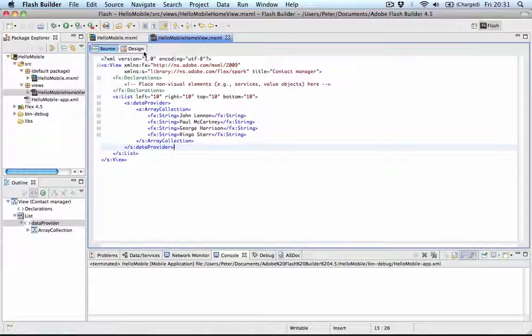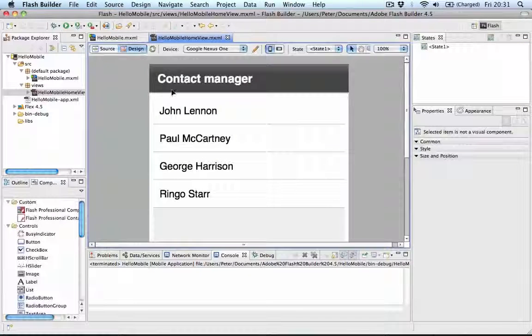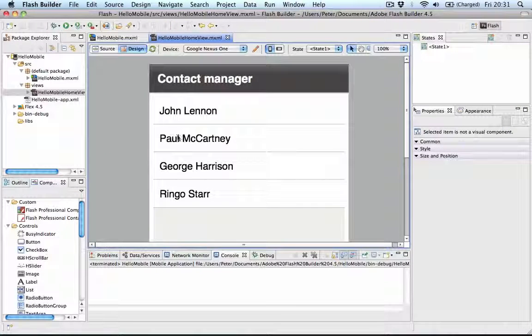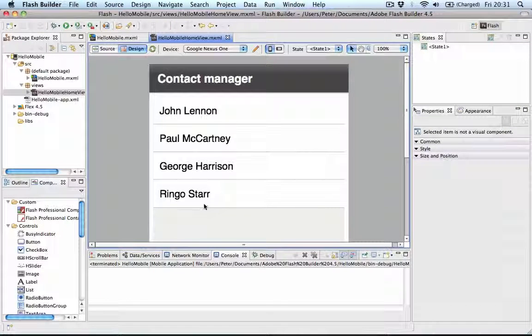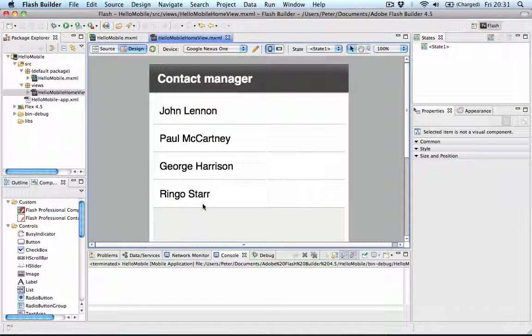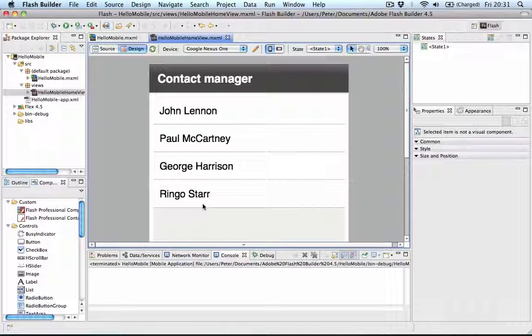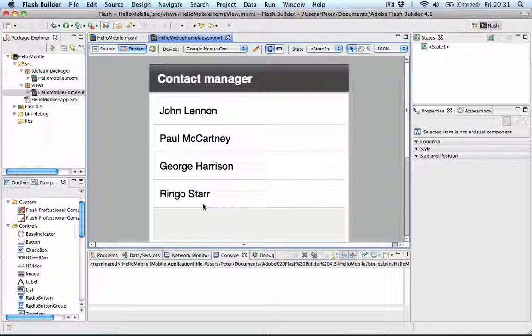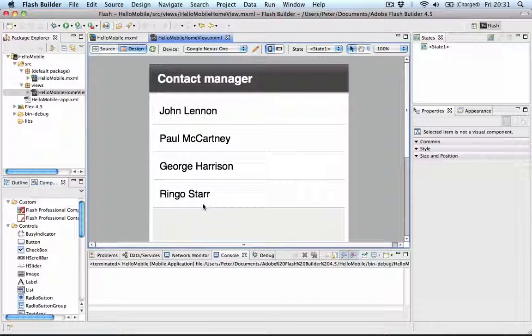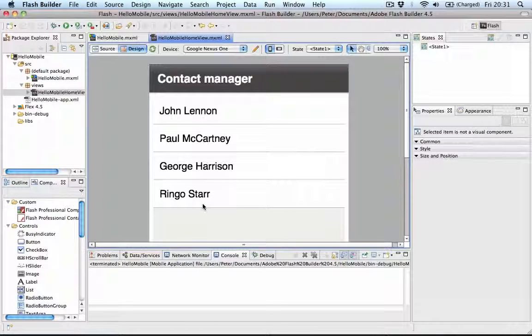So we have something to show in the List component. Now the idea here is that if we click one of these items, we navigate and we transition to a Detail View. And that Detail View then shows some data. We can go back and that's basically it.